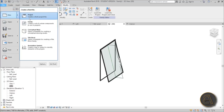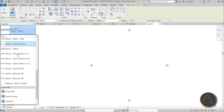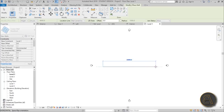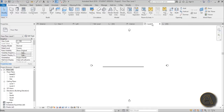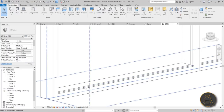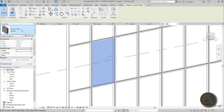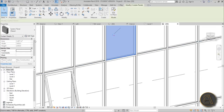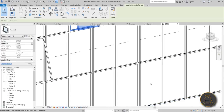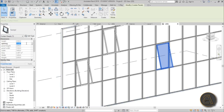Go to File > New Project, use the Architectural template, and place a simple storefront curtain wall using the Wall command. Go into 3D. Load the family into the project. Hover over one of the default panels, tab a few times to select it, unpin it, then go to your family and place it. Repeat this for the other panels.